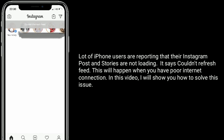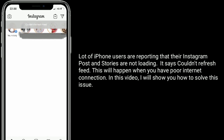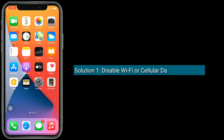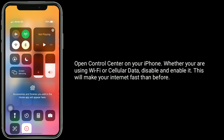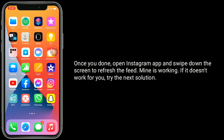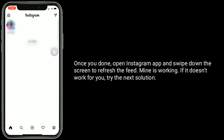Solution 1 is to disable Wi-Fi or cellular data and enable it. Open Control Center on your iPhone, and whether you are using Wi-Fi or cellular data, disable and enable it. This will make your internet faster than before. Once you're done, open the Instagram app and swipe down the screen to refresh the feed. Mine is working. If it doesn't work for you, try the next solution.